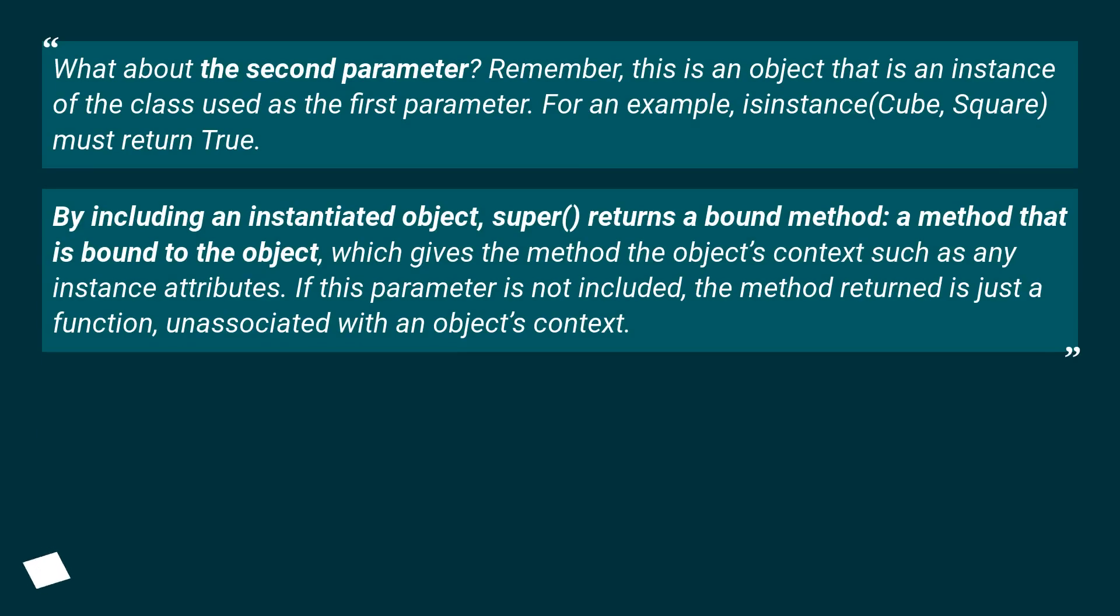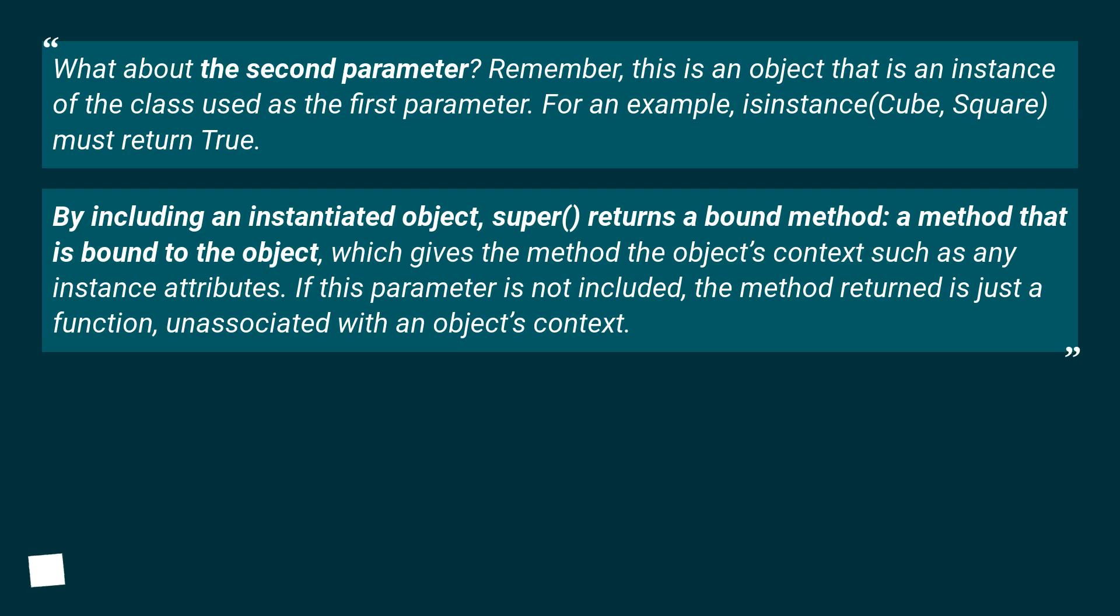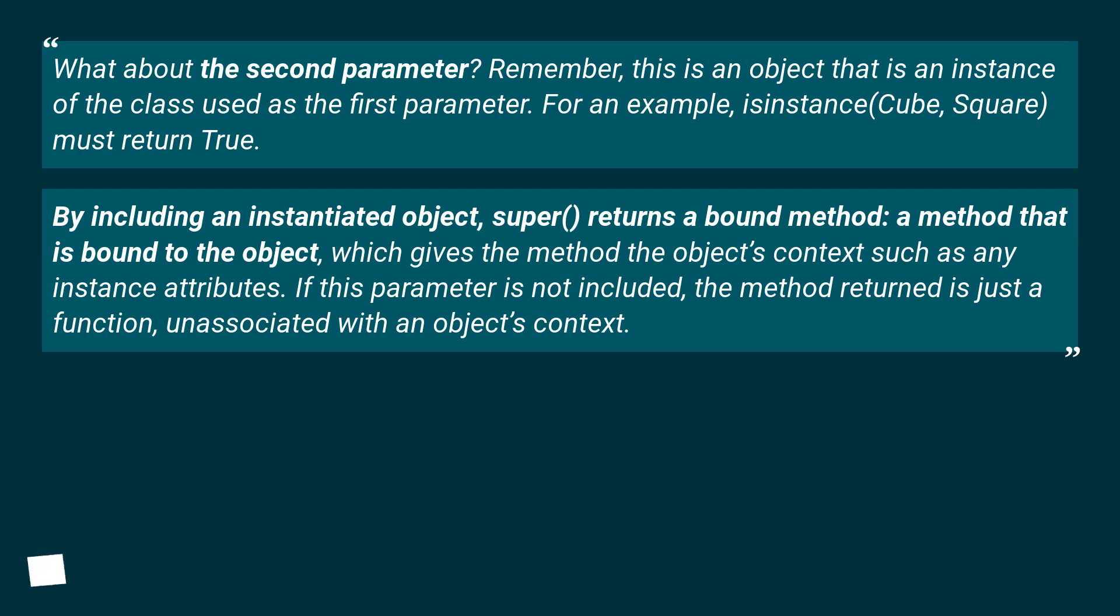What about the second parameter? Remember, this is an object that is an instance of the class used as the first parameter. For example, isinstance(Cube, Square) must return True. By including an instantiated object, super() returns a bound method: a method that is bound to the object, which gives the method the object's context such as any instance attributes. If this parameter is not included, the method returned is just a function, unassociated with an object's context.